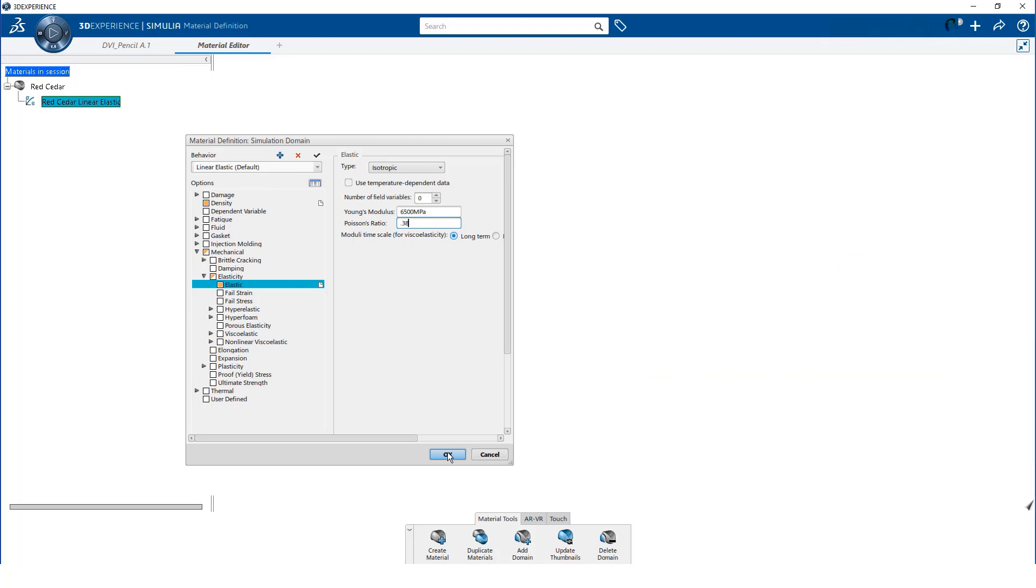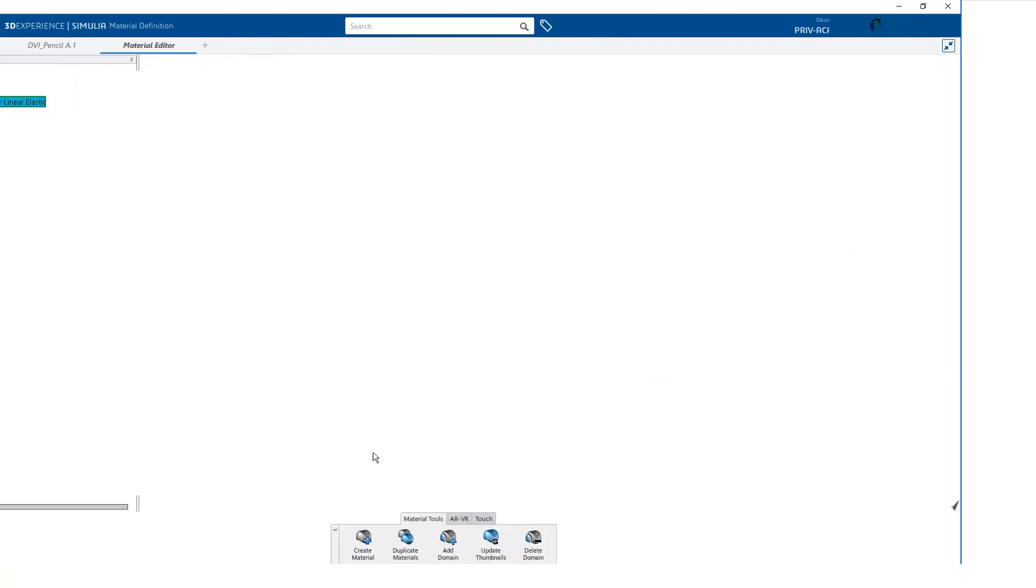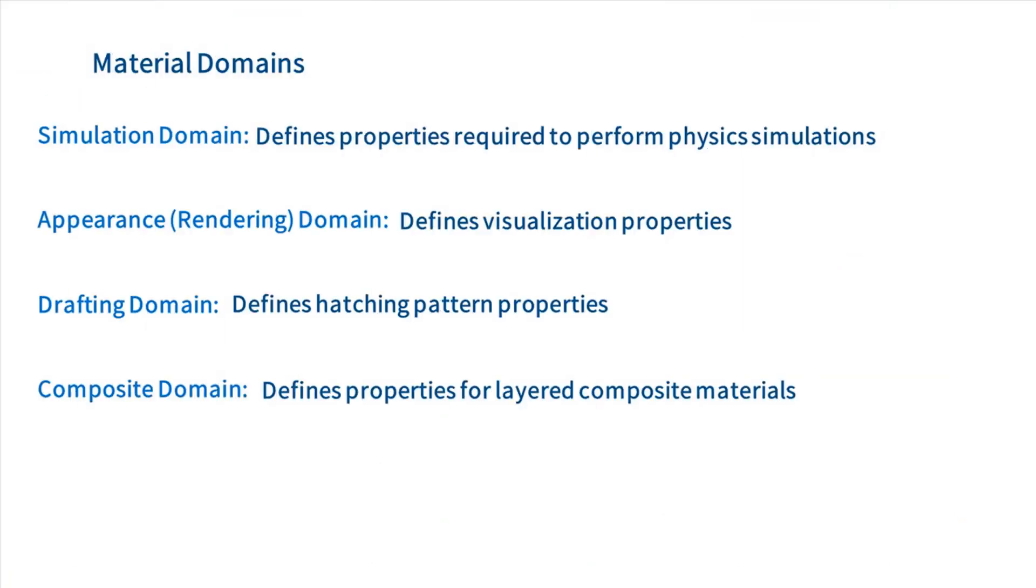I have completed defining the simulation domain for this material. There are three other domains which may be associated with the material. However, none of these other domains are required to perform physics simulations.